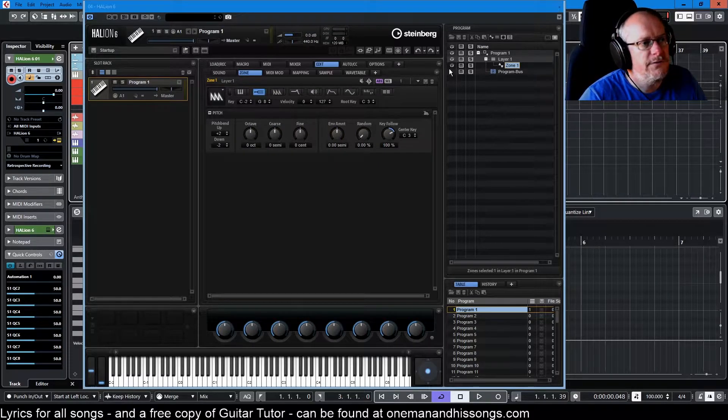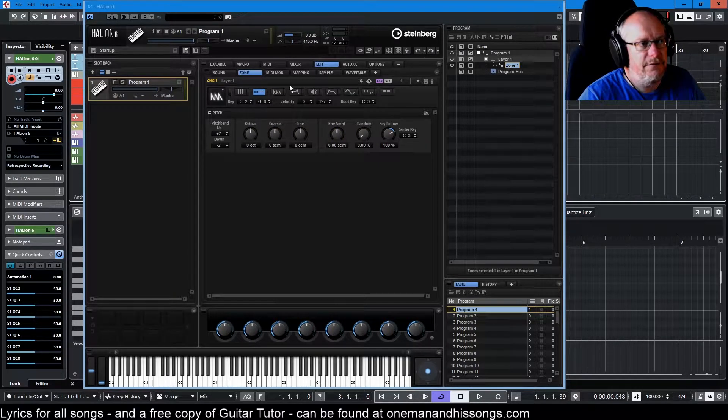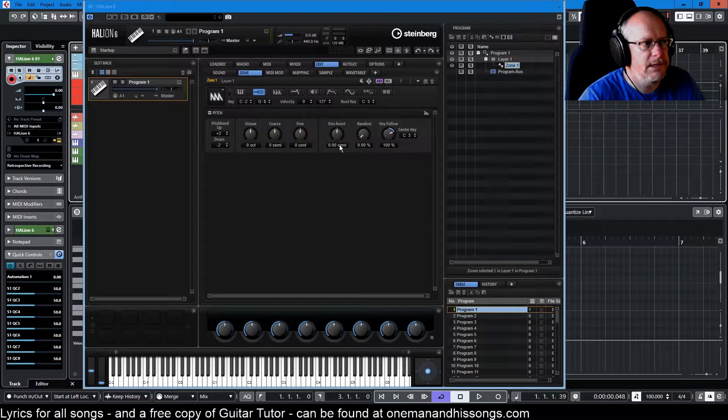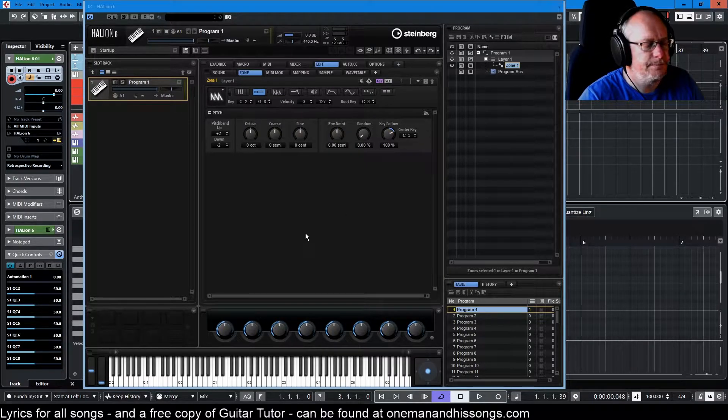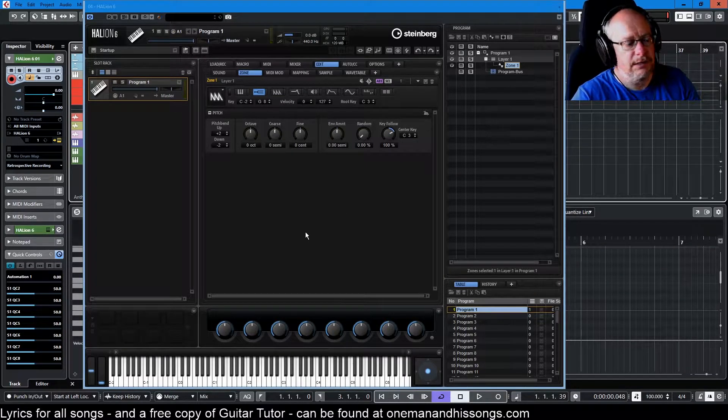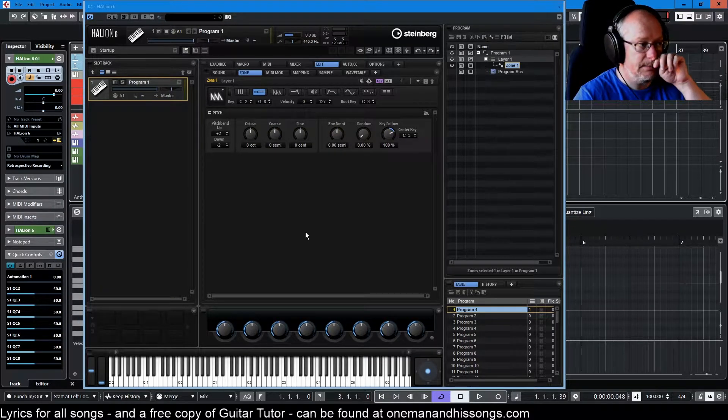Most of them are accessed from the zone from the pitch section and this is what we've got. So I've got a simple sine wave here, simple as it gets.